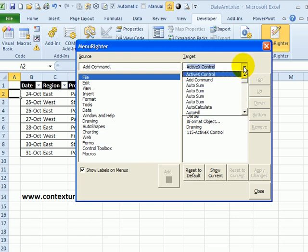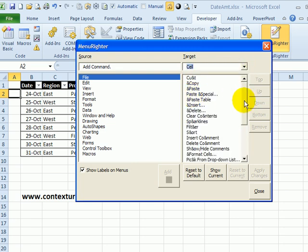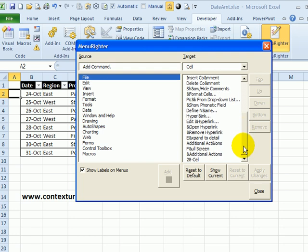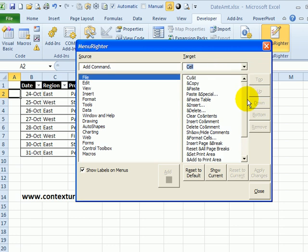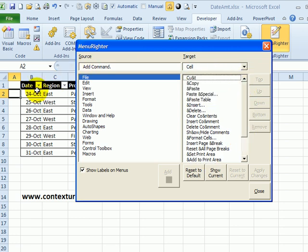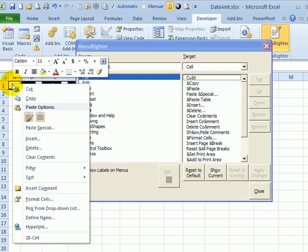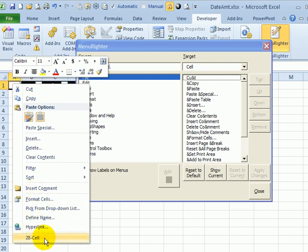So if I go to one of these cell commands, if I click on it and scroll to the bottom, that first one is 28 cell, and this one is 31 cell. So let's right-click on this cell. Down at the bottom, I can see that it is 28. So that's the pop-up menu that I want to change.